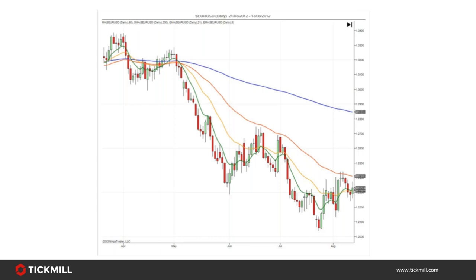For an uptrend: the 9 must be above the 21, the 21 above the 50, and the 50 above the 200. In an uptrend you should look for long entries; in a downtrend for short entries. With more practice you can use these to determine how strong a trend is — for example, a short-term correction within that trend would see the 9 below the 21 but the 21 still above the 50 and the 50 still above the 200.